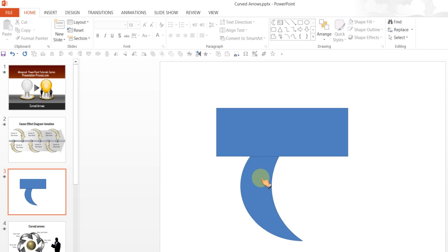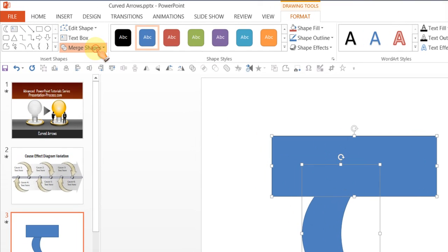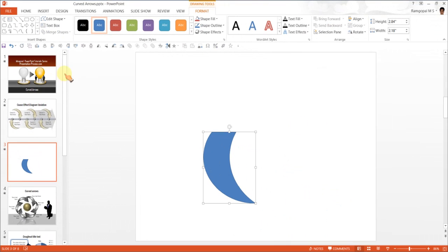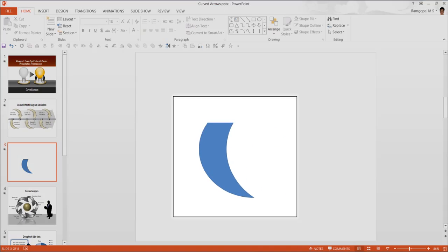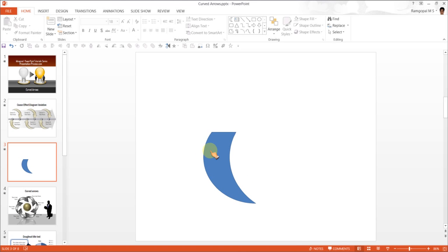We want to retain a part of the moon and cut off the rectangle. So we will first select the moon, hold the shift tab and select the rectangle. Go to Merge Shapes Tool and click on Subtract. There you go, you have the moon cut exactly the way you want.